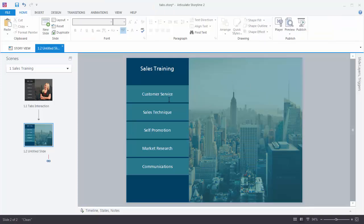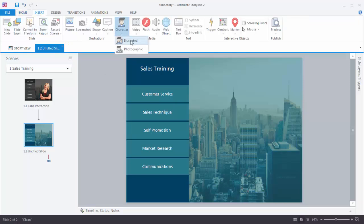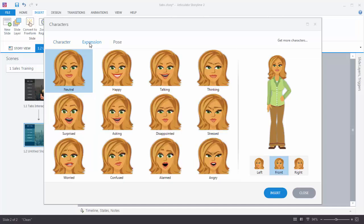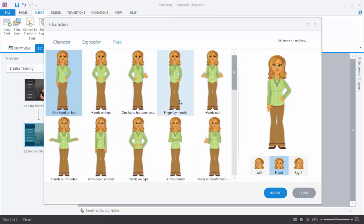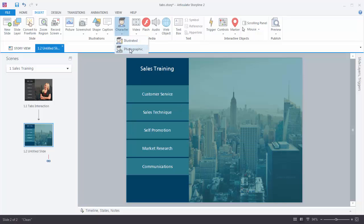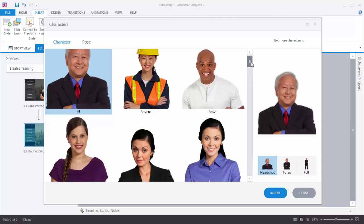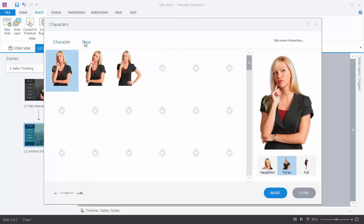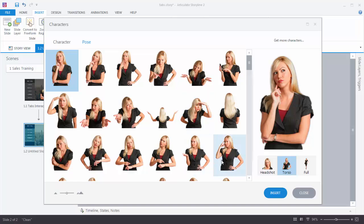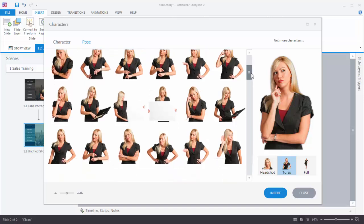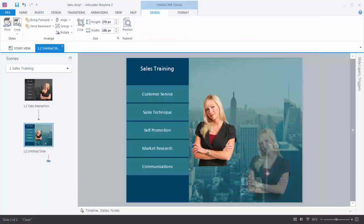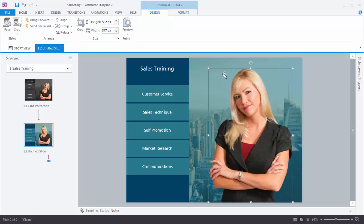The last thing we need to do is insert a character. Go to Insert and choose Character. We can do illustrated characters, but because we're using photos, a photographic character probably looks better. Select photographic characters, then choose any character — I'm going to select Christy. Choose the full torso, then select a pose. There are a number of poses available; I'll pick one that's a little more neutral. Insert it, move it on the screen, scale it up, and we'll call that good.